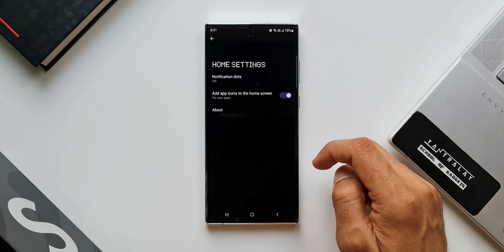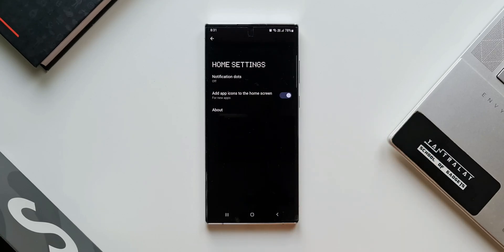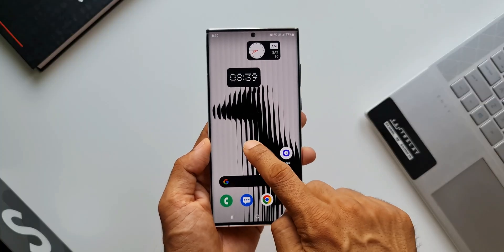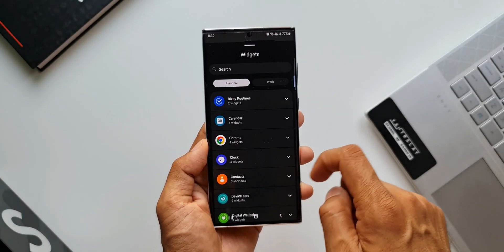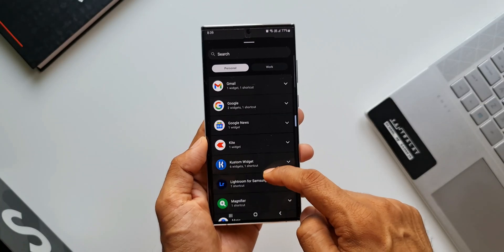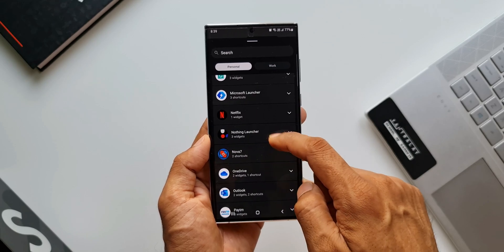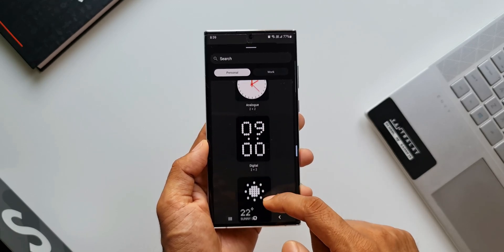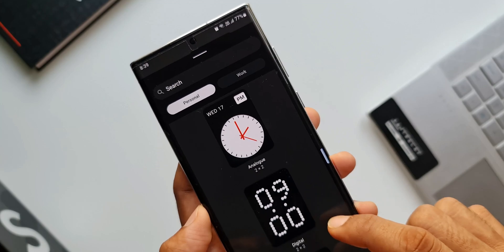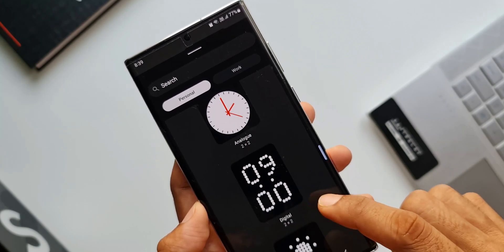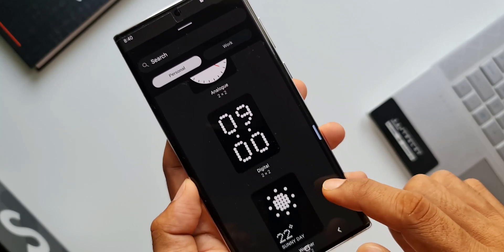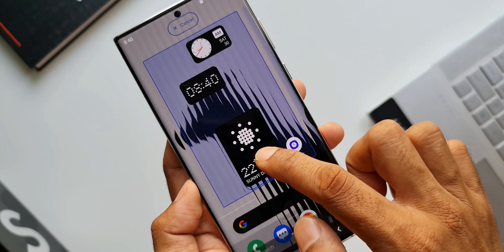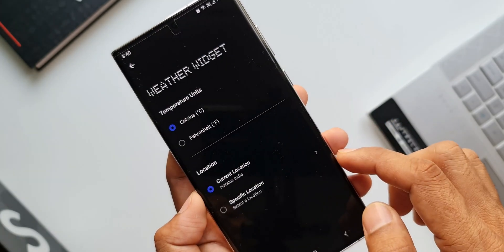On home settings we just have a couple of settings, and I'm sure NOTHING will add more features here in the future. Then we have a couple of widgets — we have the weather widgets, analog and digital clock widgets. In total we get three of them for now, and they feature this dot matrix design which is of course subjective — some may like it, some may not.